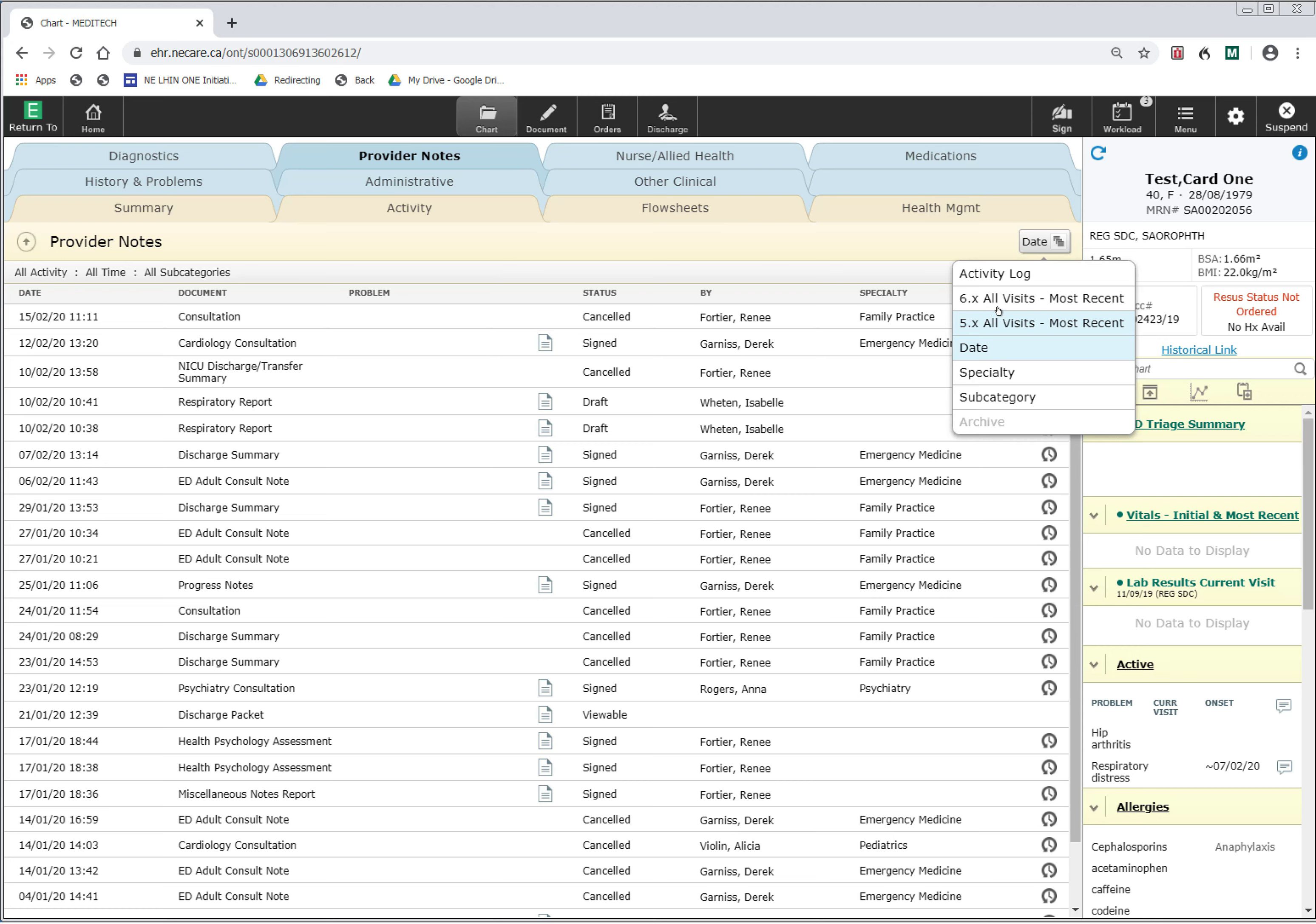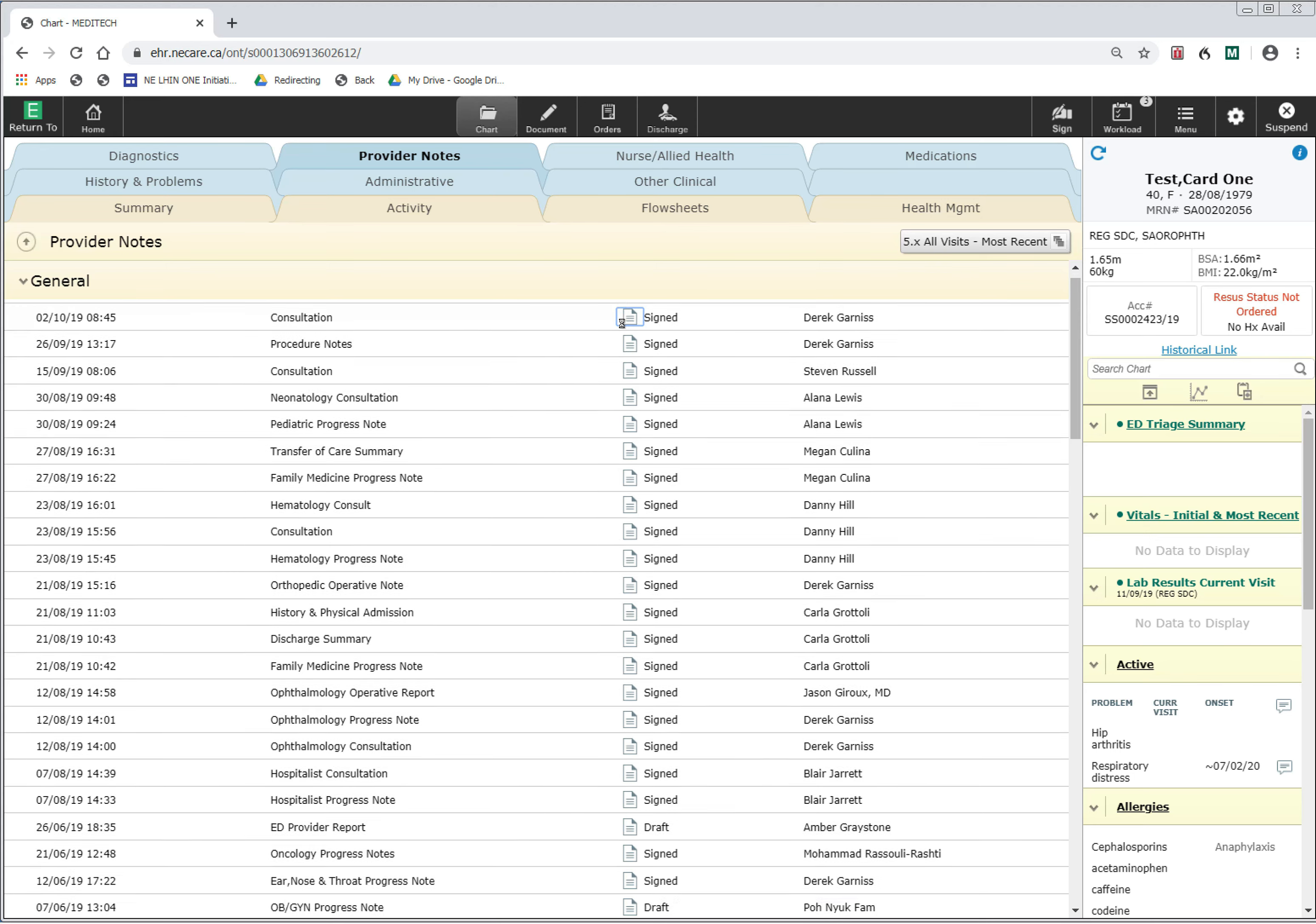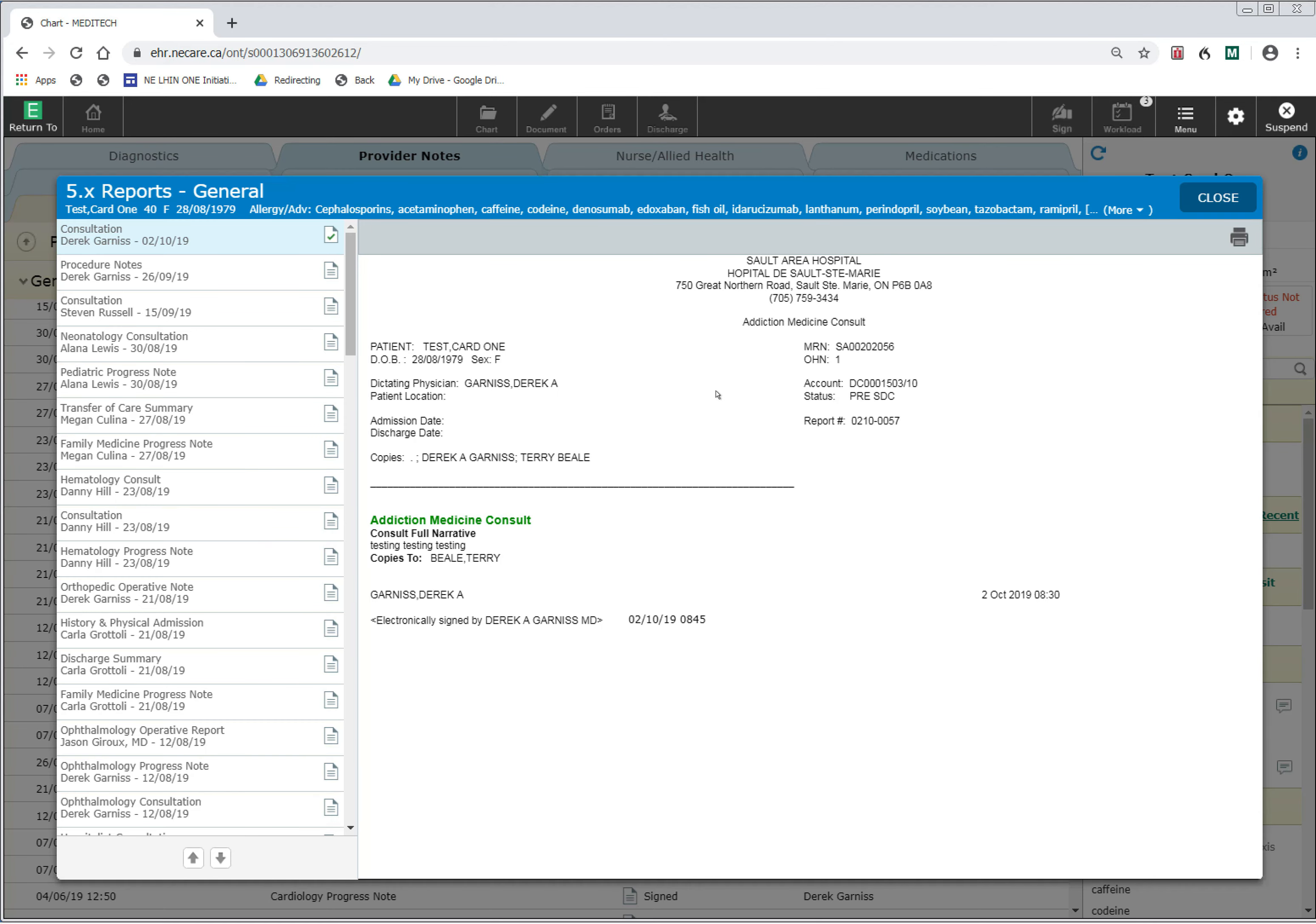To look at this data, you select the 5.x All Visits, and the system will now provide the data from the old system on this patient. You can then access the reports similarly as you would when accessing them for the current data in the new Meditech Expanse system.